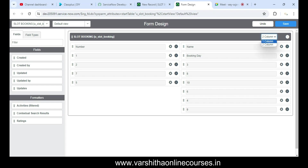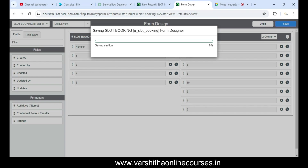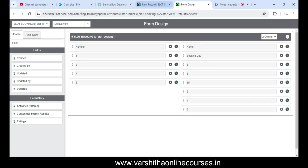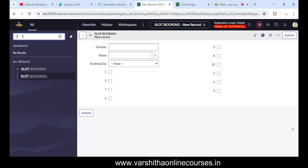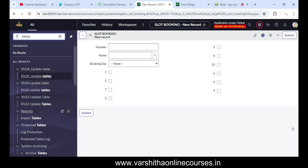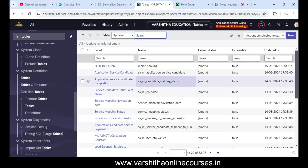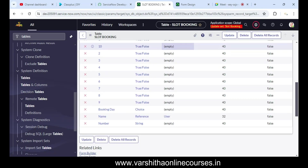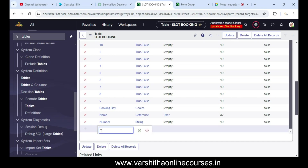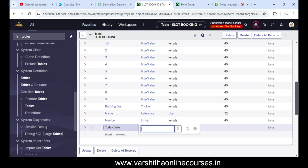You can use this slot booking project in real-time scenarios. For example, an organization like 'Abibus Booking' can implement slot bookings in their company. After completing the project, you can put in any organization name and make it feel like a real-time bus booking scenario.